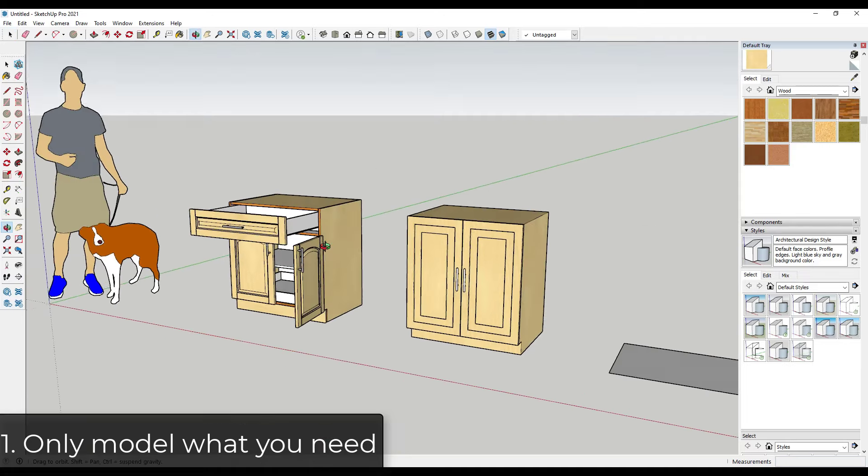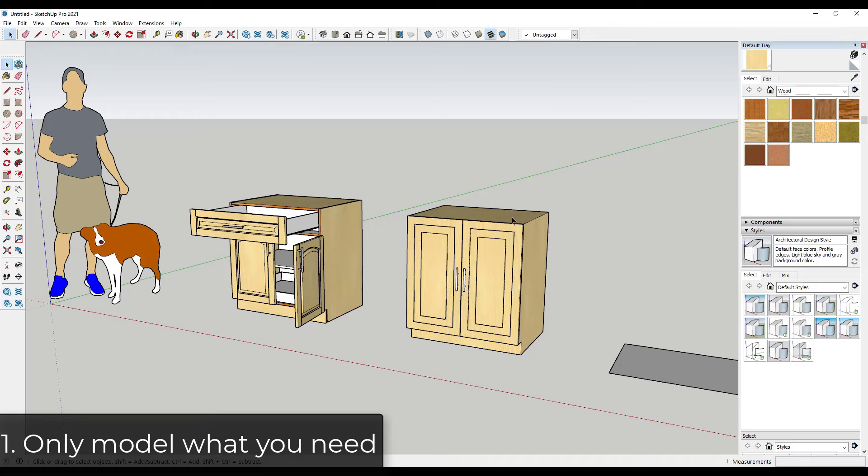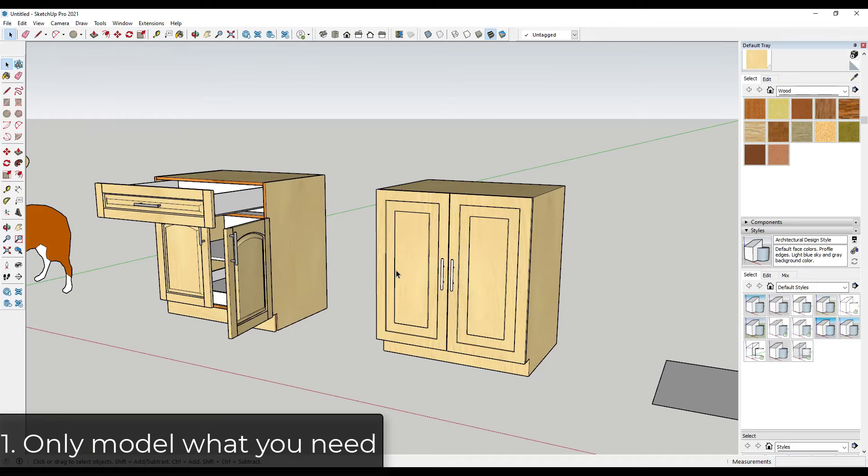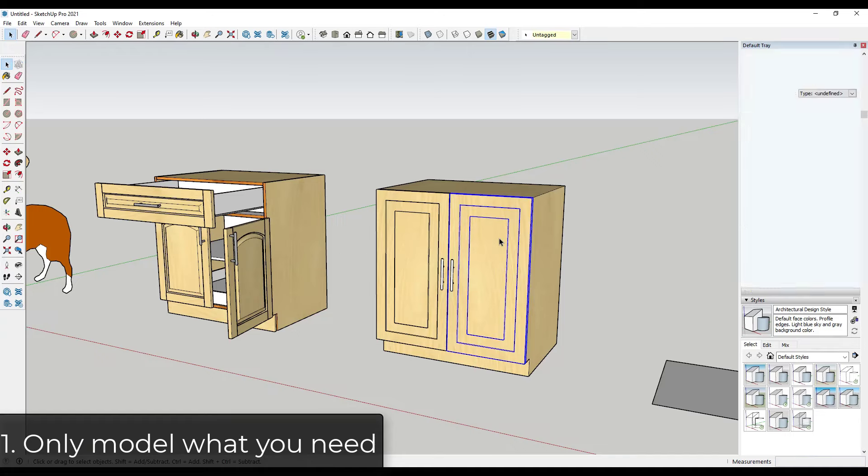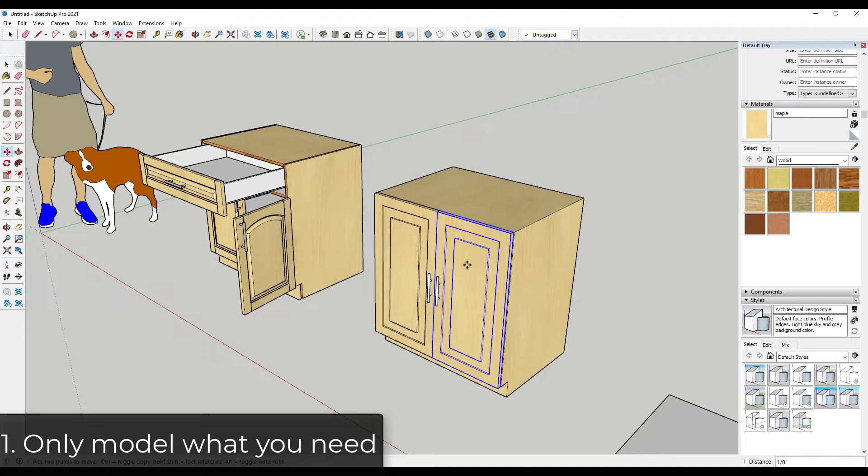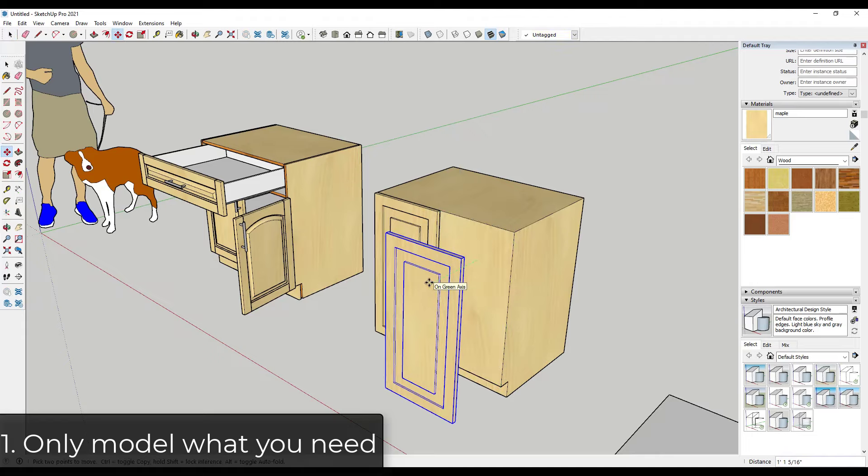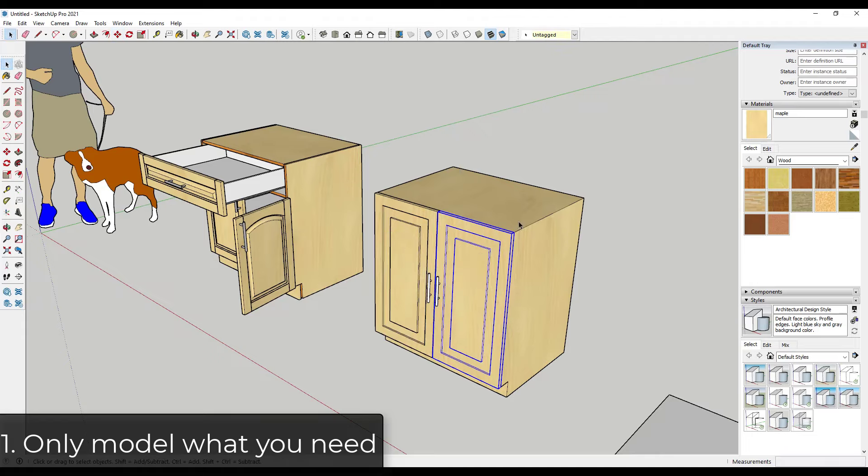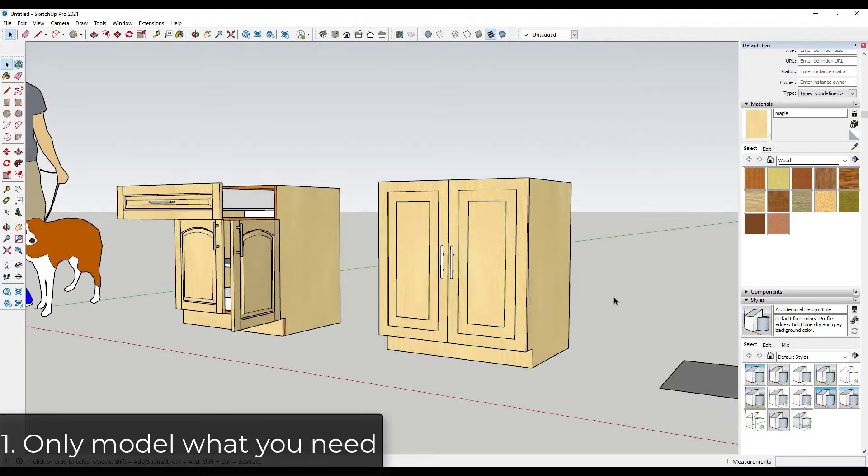However, if you're just going to show a kitchen or something like that and you're going to have a cabinet like this in here, there's no reason to model out all of this stuff on the interior. So if you're only going to be showing a kitchen, then I recommend just modeling this out as a simple box with doors on the face. You're going to get the same result with a lot less work.